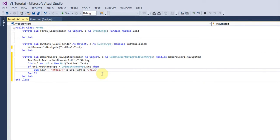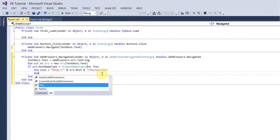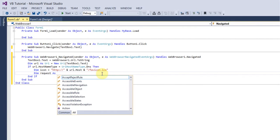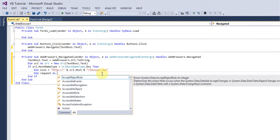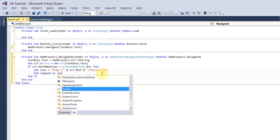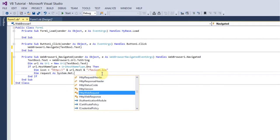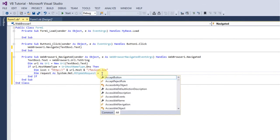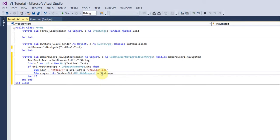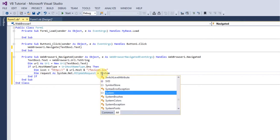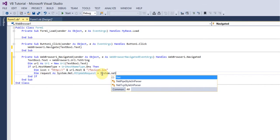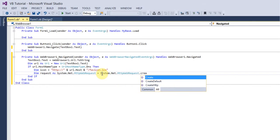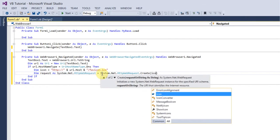Then after that you want to do Dim request As System.Net.HttpWebRequest equals System.Net.HttpWebRequest.Create, then new line after that and then in brackets you want to just put icon on.